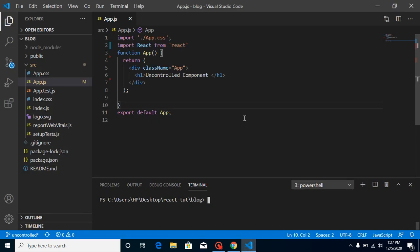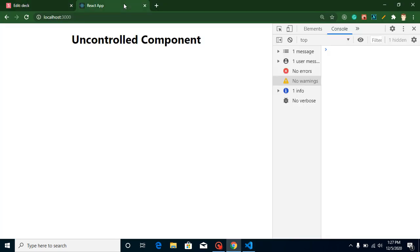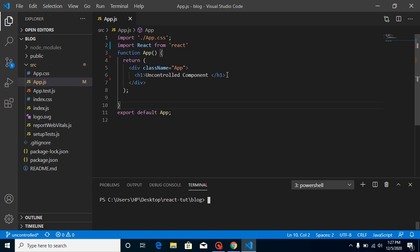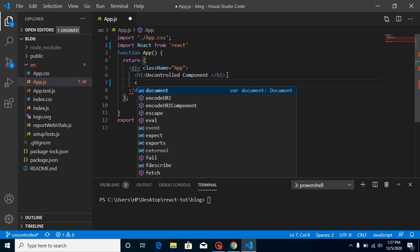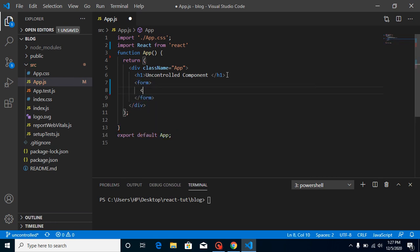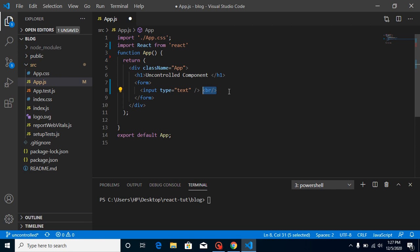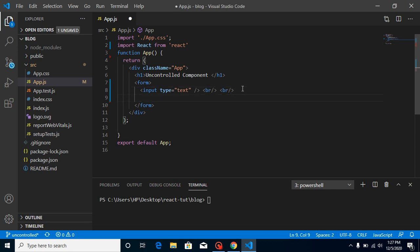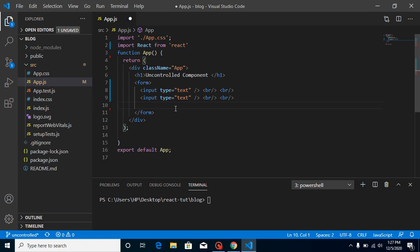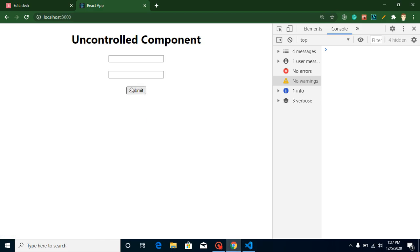This is my app.js component and this is my output screen. First, I'm going to make a form and define some fields inside it. I'll add an input field with type text, add some BR tags to maintain spacing, define one more input field, and then make a submit button.